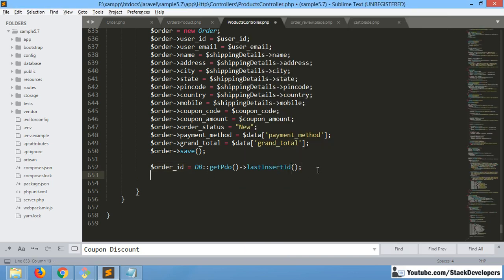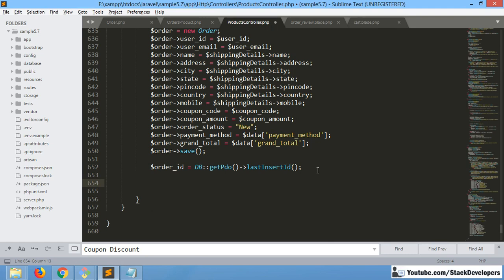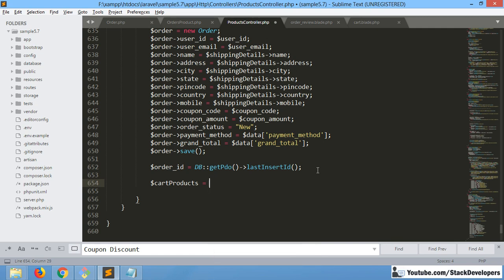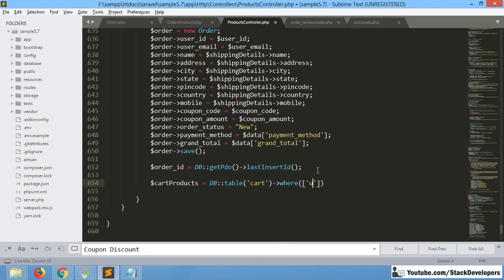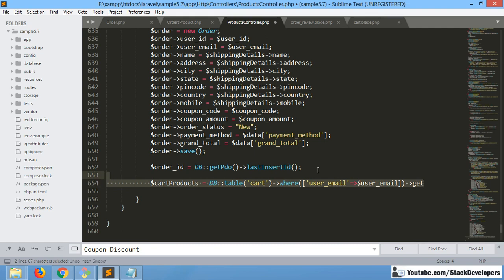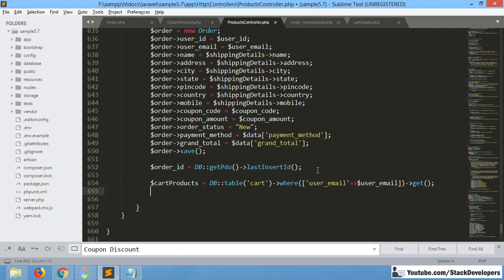After that we will search for the cart products. As mentioned, we need to fetch the cart products. We already have the user email, and we will use get() instead of first() because there can be multiple products. So we get all the cart products, and then we use a foreach loop to save the products one by one into our order.